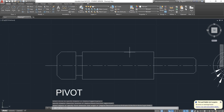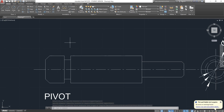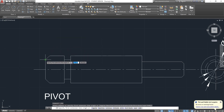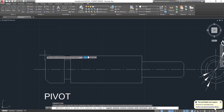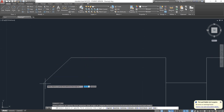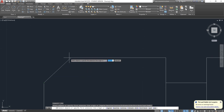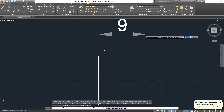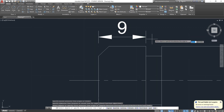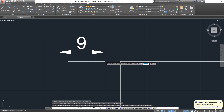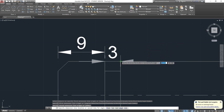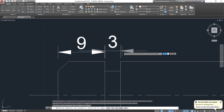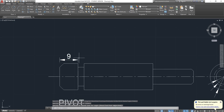Now I'll use this view for my length dimensions. I could dimension everything separately — by snapping these two corners to get my first reference from there to there. I could press Enter again and dimension the next one. However, there is a shorter way of doing it after placing the first dimension.